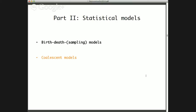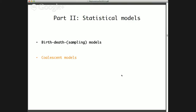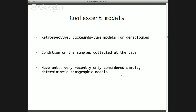The other alternative paradigm in phylodynamics is based on coalescent theory or coalescent models. To a certain extent, coalescent models are similar to birth-death models in relating demographic processes to phylogeny structure. But coalescent models are in another sense the exact opposite — they are retrospective or backwards-time models of genealogies, starting at the present conditioning on the number of samples and sampling times, then looking backwards through time at the rate at which lineages coalesce. Until recently these models only considered simple deterministic demographic models, but have been extended to include more complex models as well.